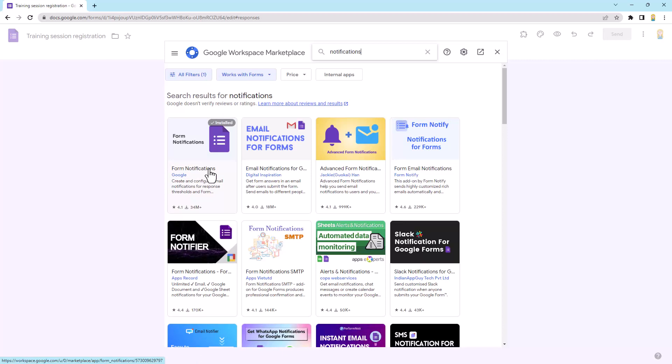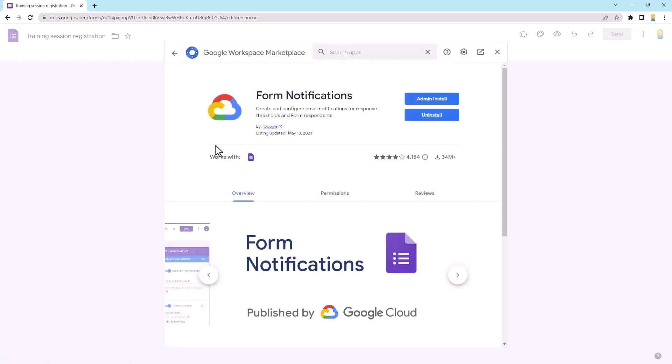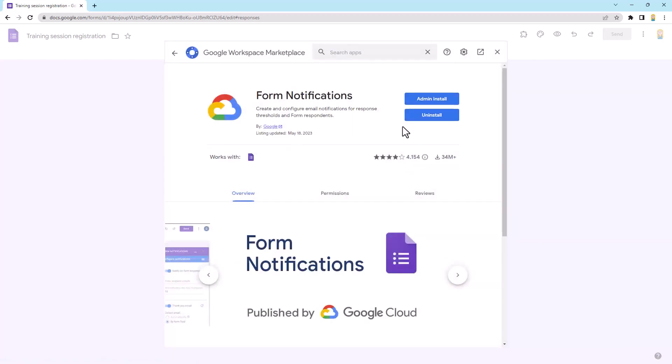Now if you've not used it before, you would just click on it and it would come up and it would give you an install button here. So you see I've got an uninstall button because I'm already using it, but you would see install. And you wouldn't typically see admin install unless you're an admin, so you would normally see install.